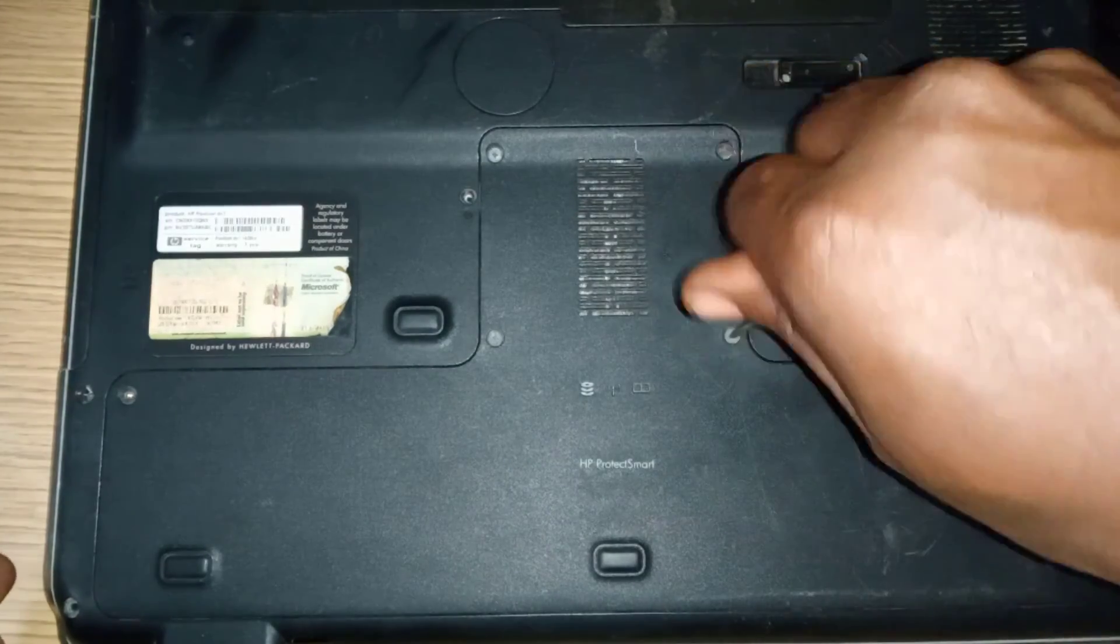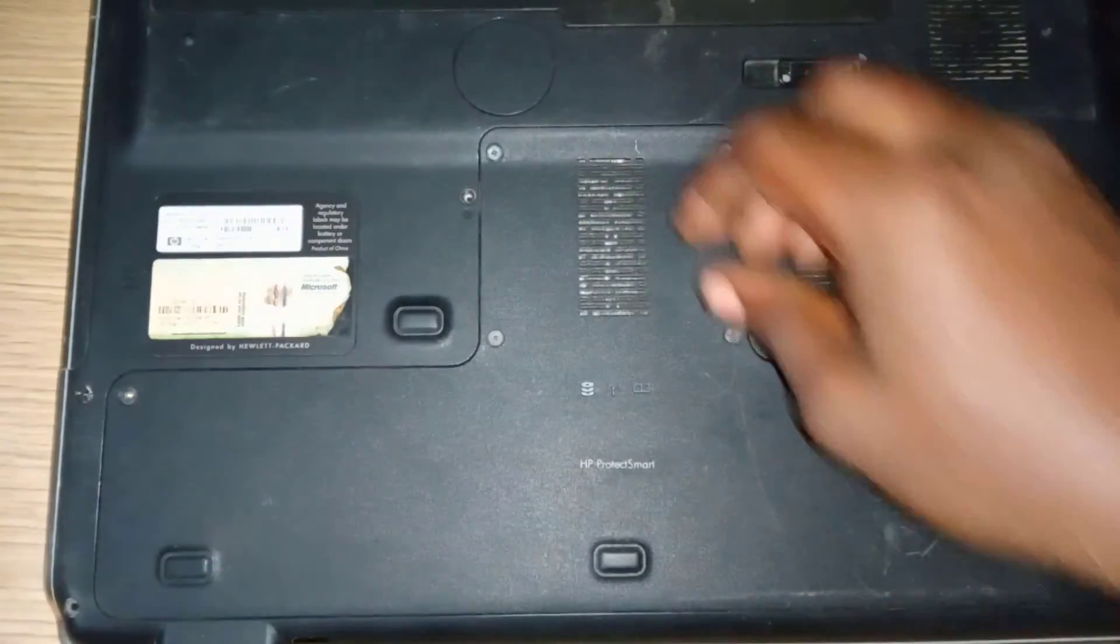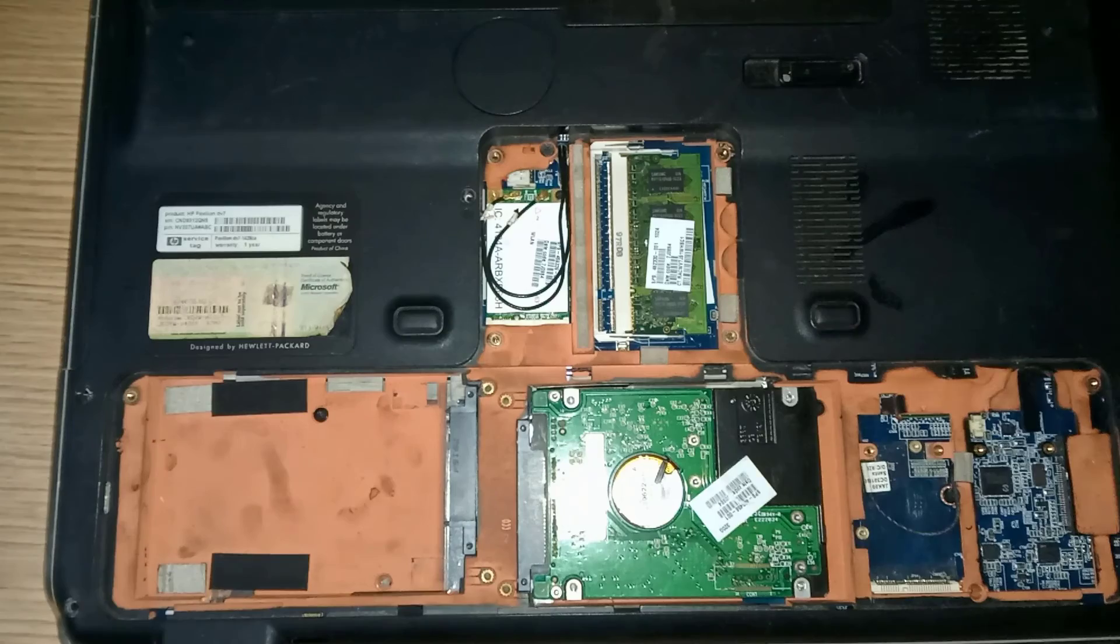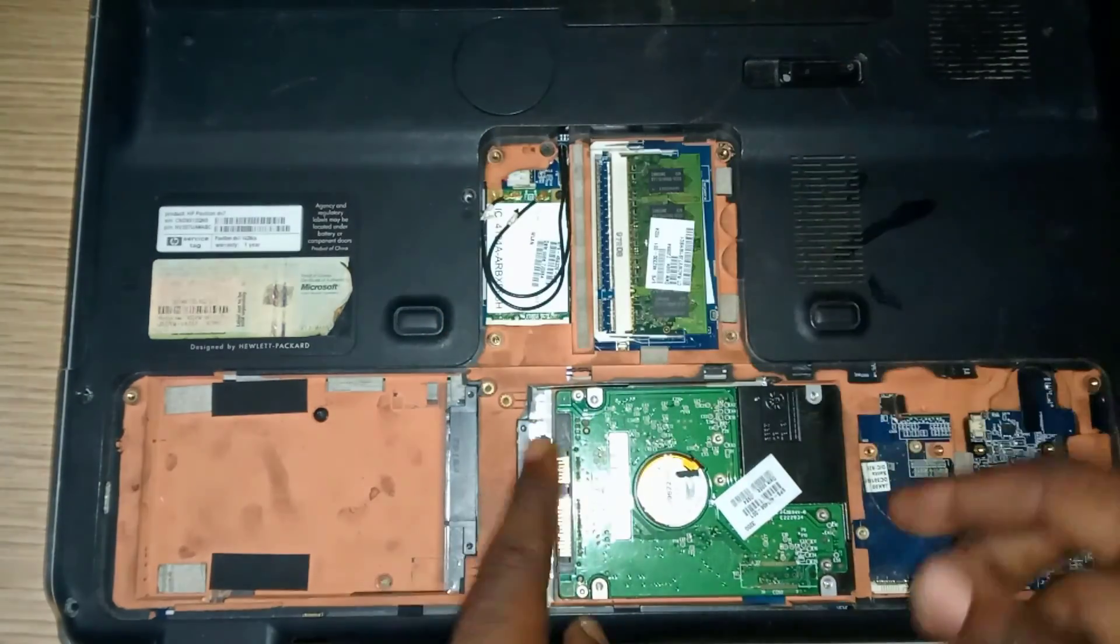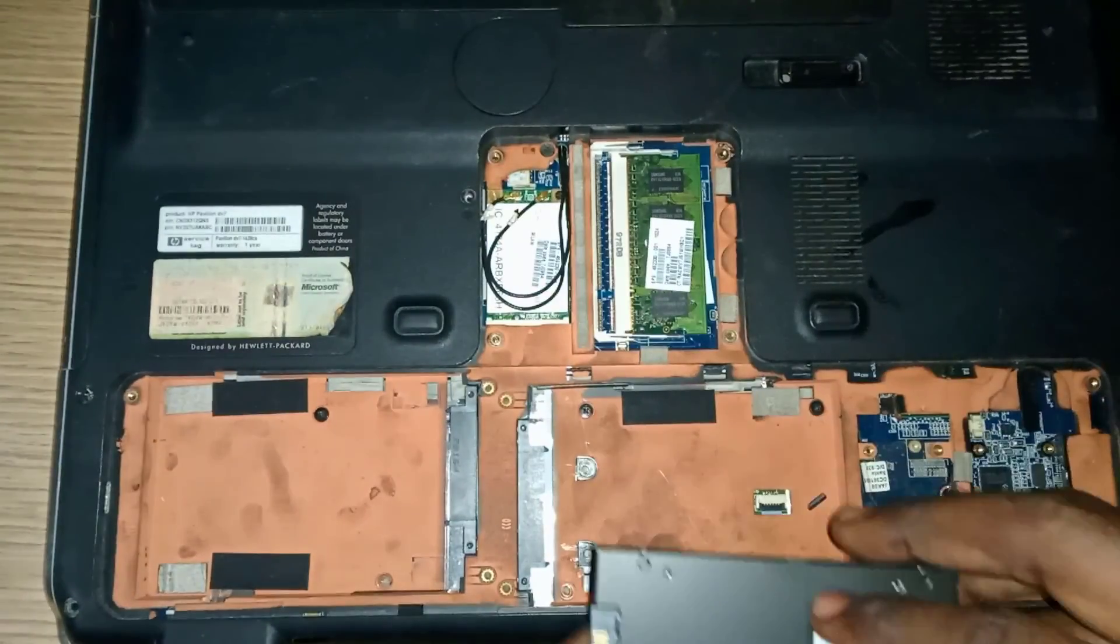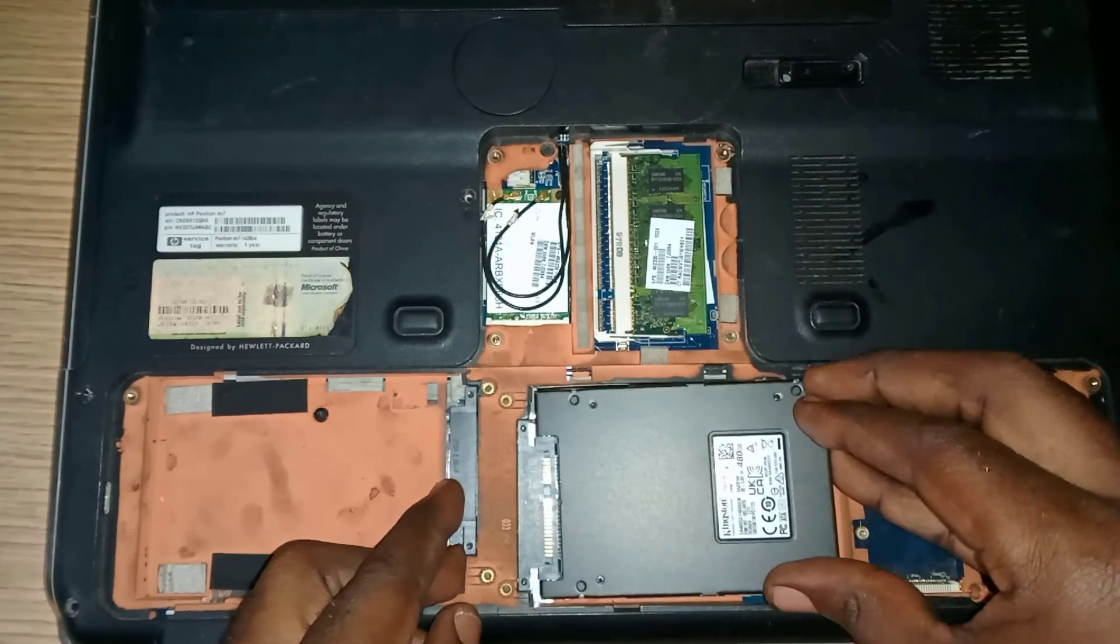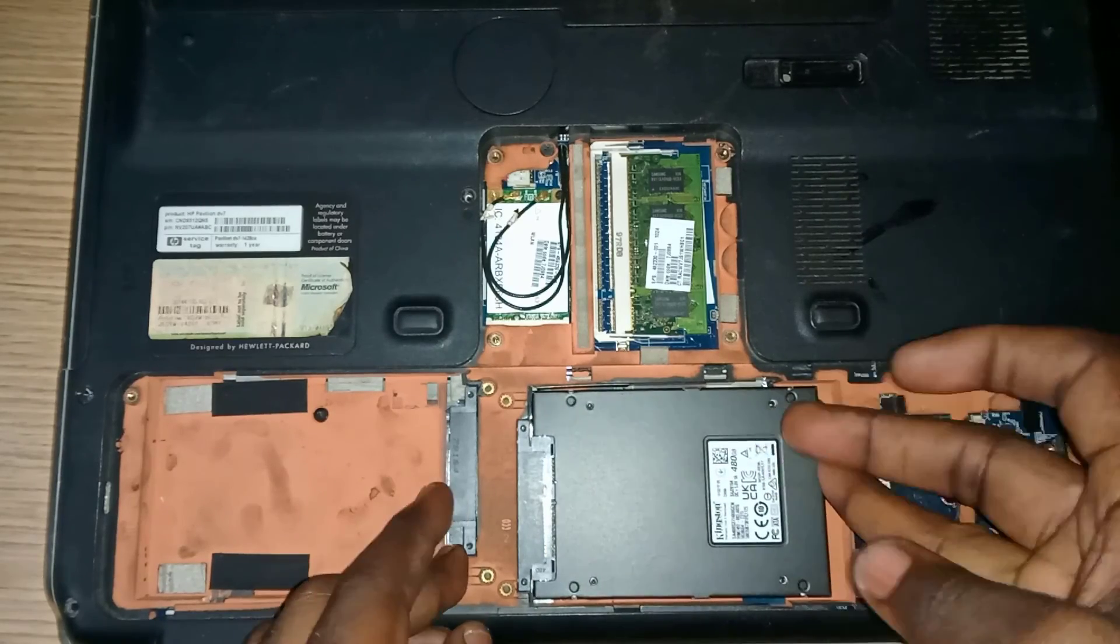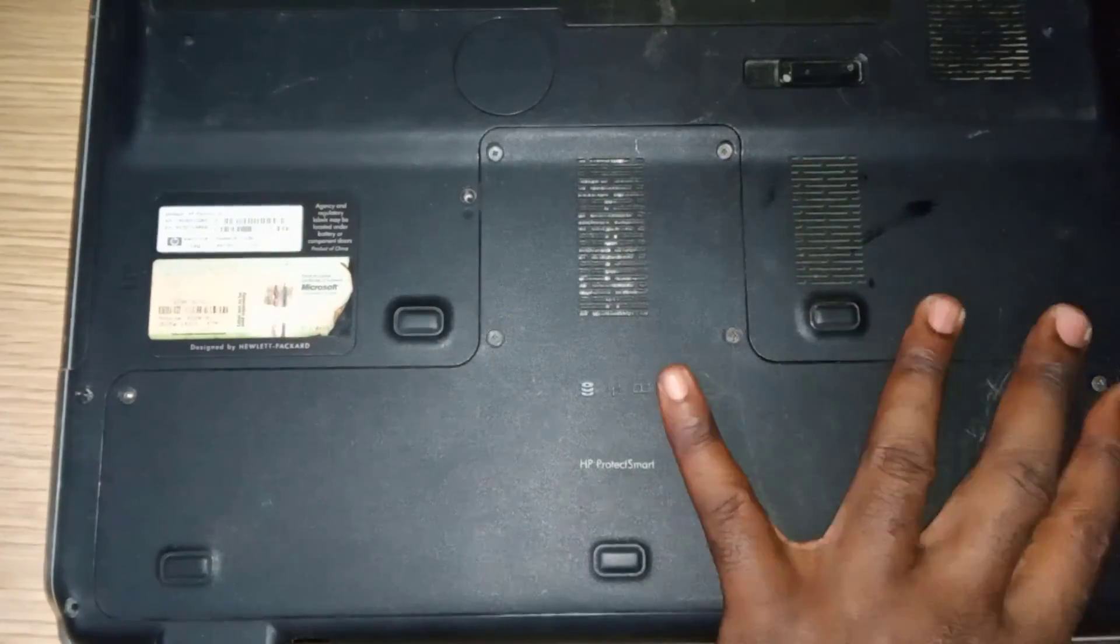So here I'll open the hard drive compartment bay. This actually depends on your computer model. From there, I'll just replace the hard drive with the SSD we successfully transferred our operating system and data onto. After, I close the compartment bay and tighten all available screws.